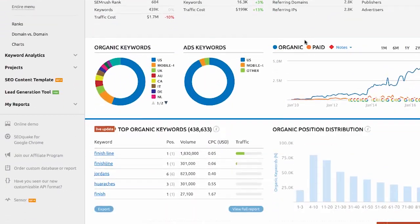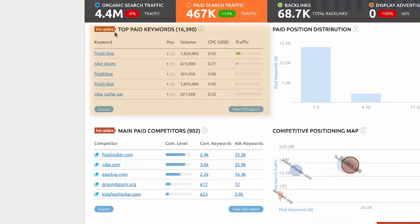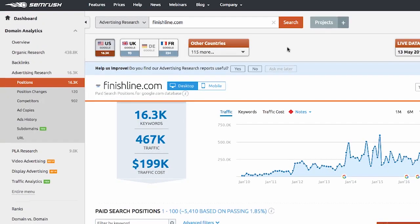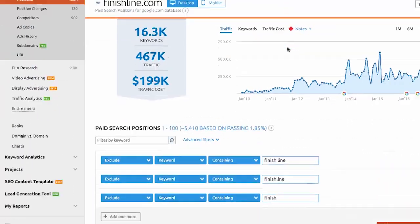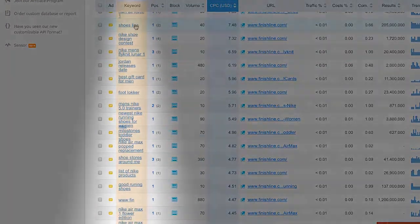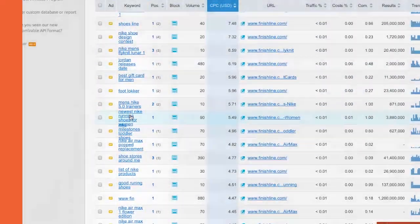Then scroll down and you'll see top paid keywords. That's a list of all the keywords that they're paying money for. If someone is continually paying money for a keyword, it means that it's driving them traffic and, more importantly, sales. That's how you should determine what keywords to target.